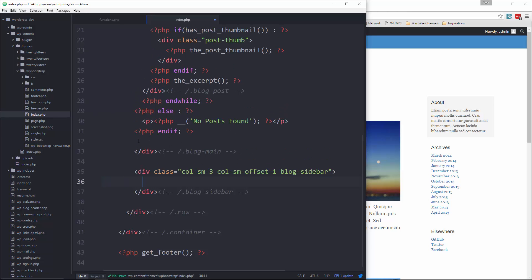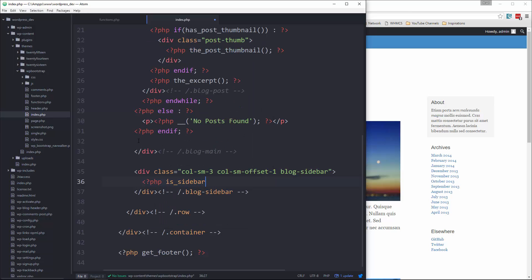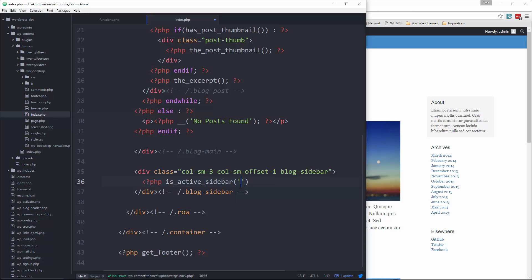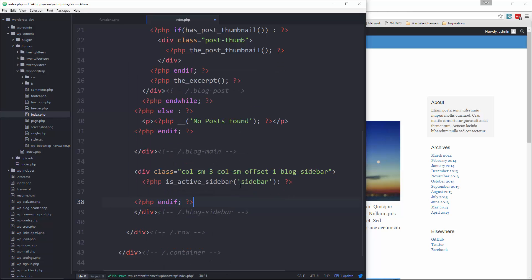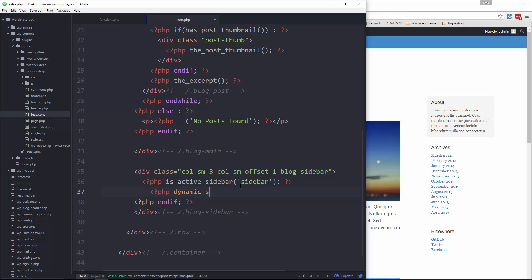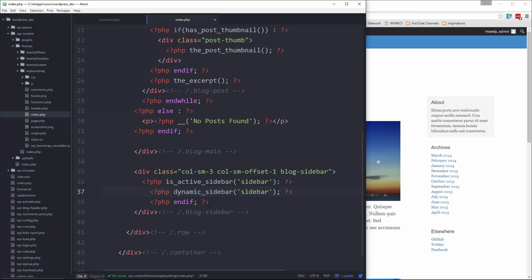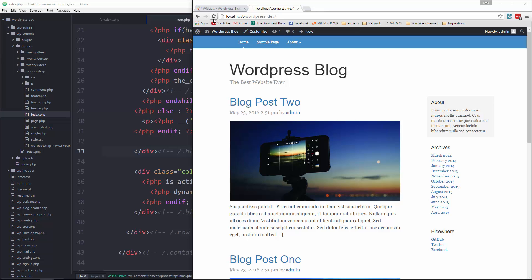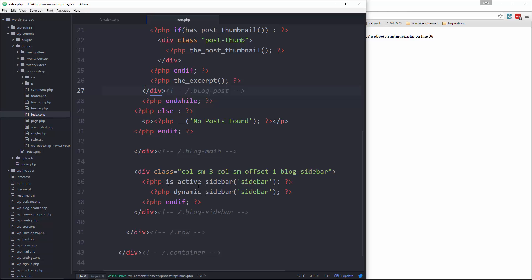And then here, what we're going to do is test to see if there are any sidebar widgets. So we can say PHP is sidebar. Actually, no, that's wrong. We want is active sidebar. And then you want to pass in the widget ID, which in our case is sidebar. And then if there is, then we want to say PHP dynamic underscore sidebar. Pass in the ID of sidebar. Let's save it and go and reload. What's this? Unexpected PHP is active. Oh, I didn't do an if.